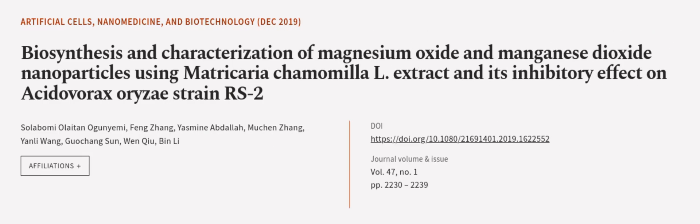This article was authored by Solobomia latinogonemi, Feng Zhong, Yasmin Abdullah, and others. We are article.tv, links in the description below.